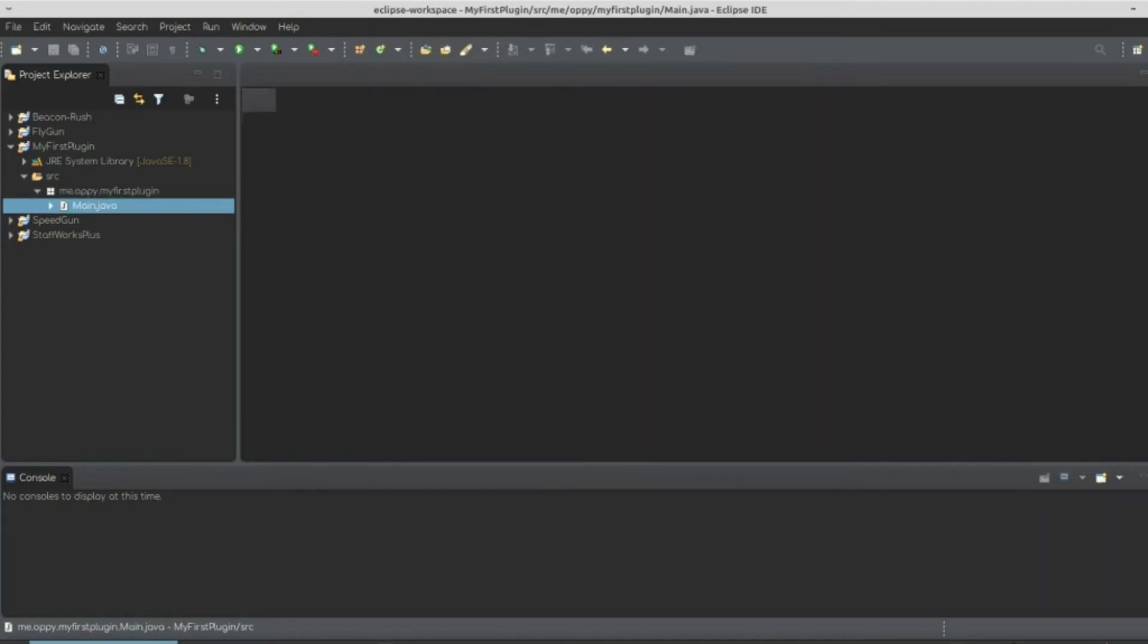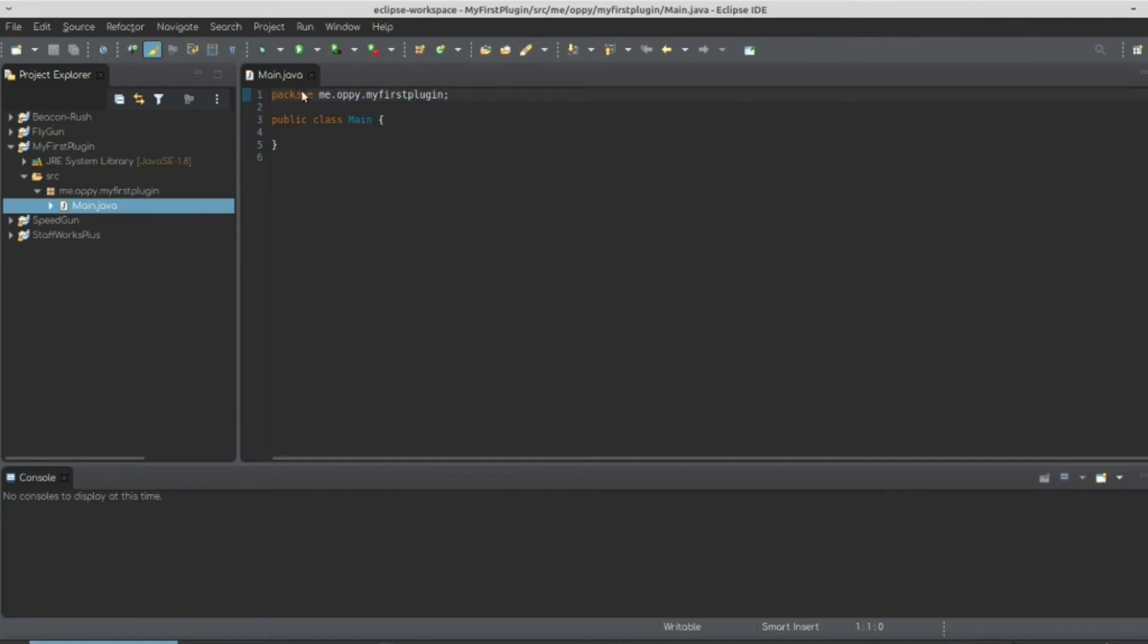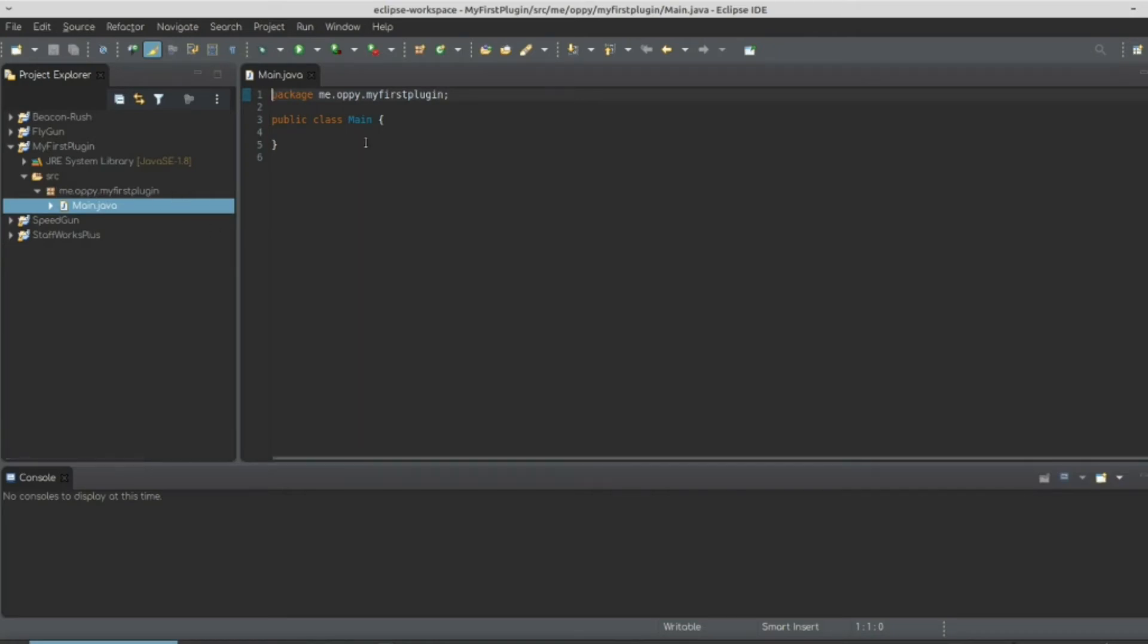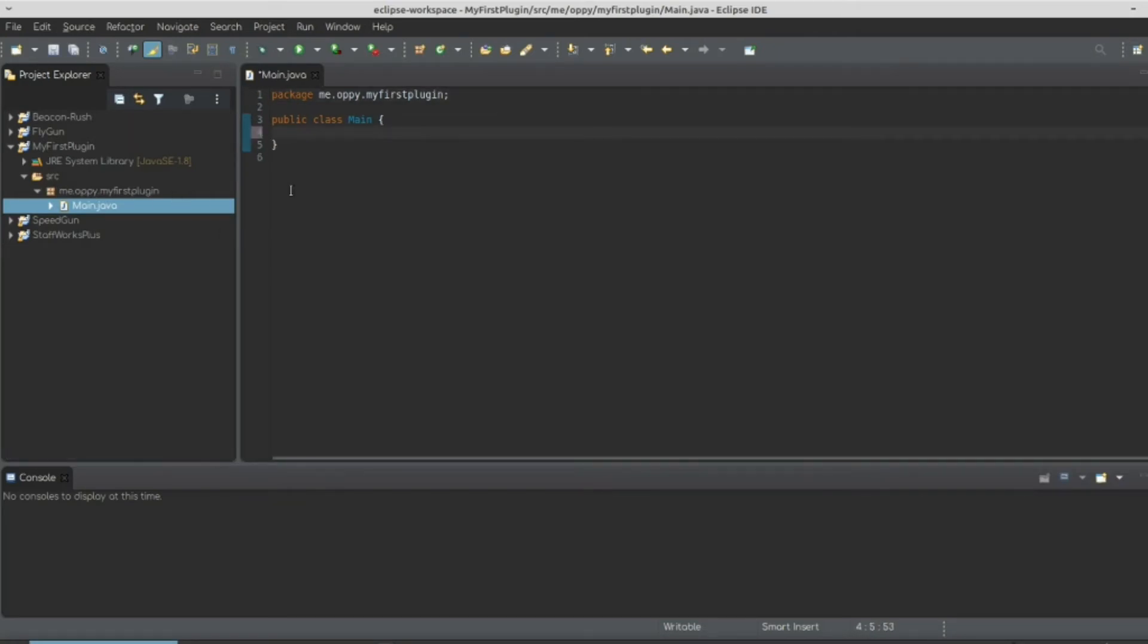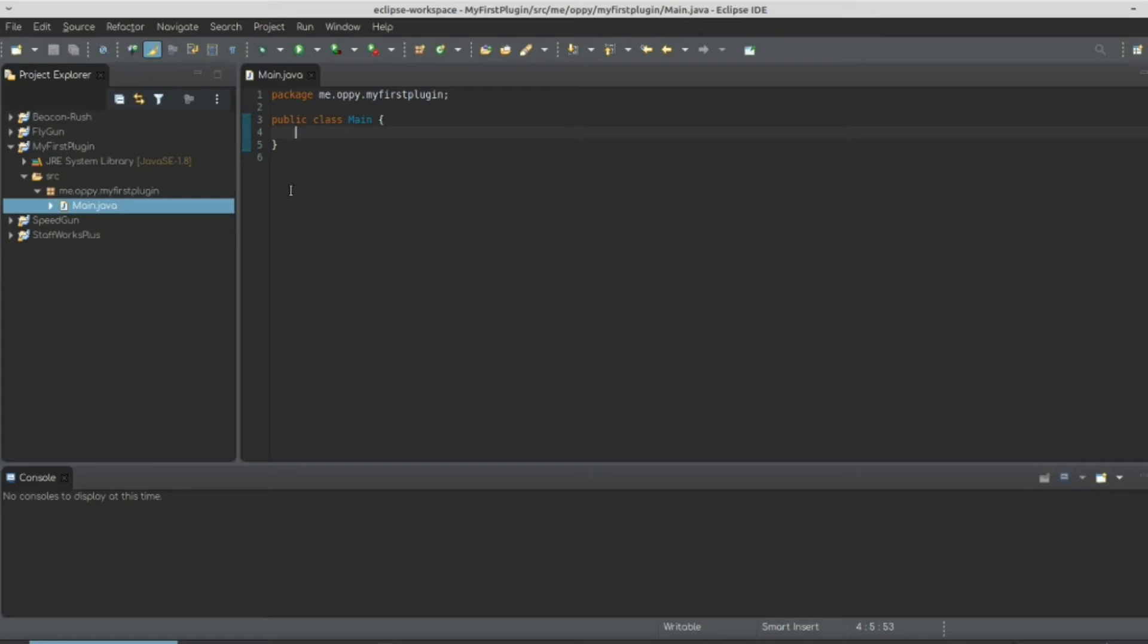Once you do that and this all loads, you're going to notice that the package we made has just changed colors signifying that there are stuff in that package. So I'm going to just fix the indent. And so let's understand this code that's pre-generated. We get the package declaration. We're going to declare the folders it's in. And then we're also going to declare this thing called public class main.